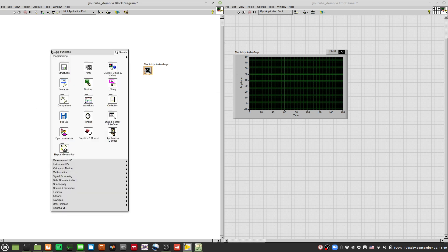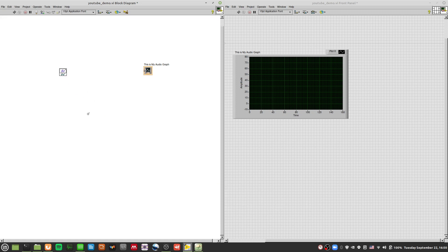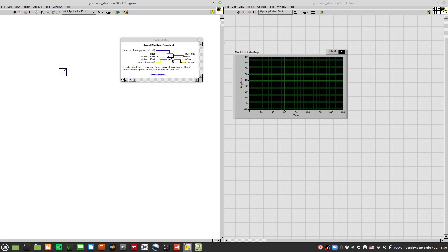Let me go through it again. Go to Functions, Graphics and Sound, then Sound, and this time go to Files — not Input. Then go to Simple Read, which is Sound File Simple Read.vi. That's the correct one — you're reading a sound file, not getting input from your microphone. Using context help again, you can see the inputs: number of samples per channel, position mode, position offset. The key things are the path input and the data output.